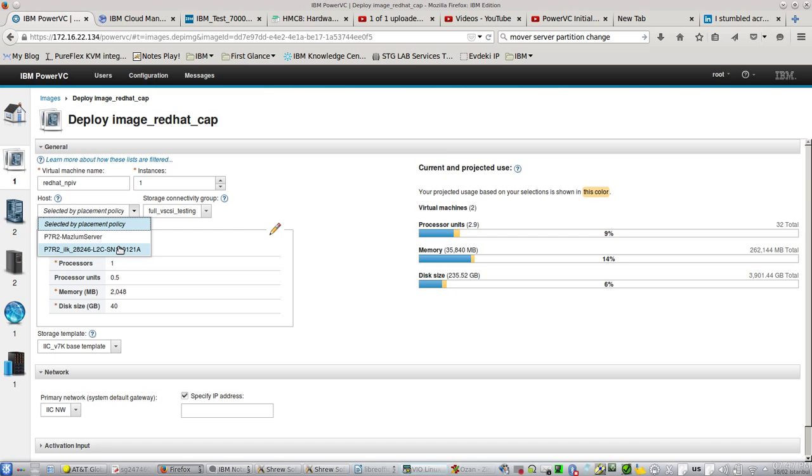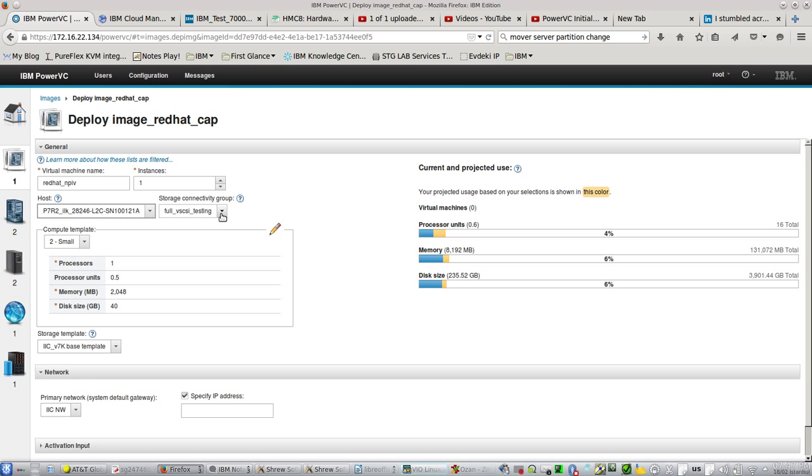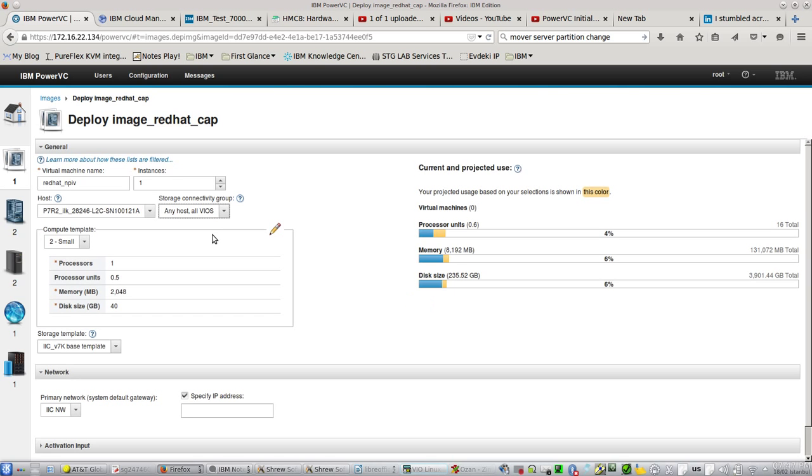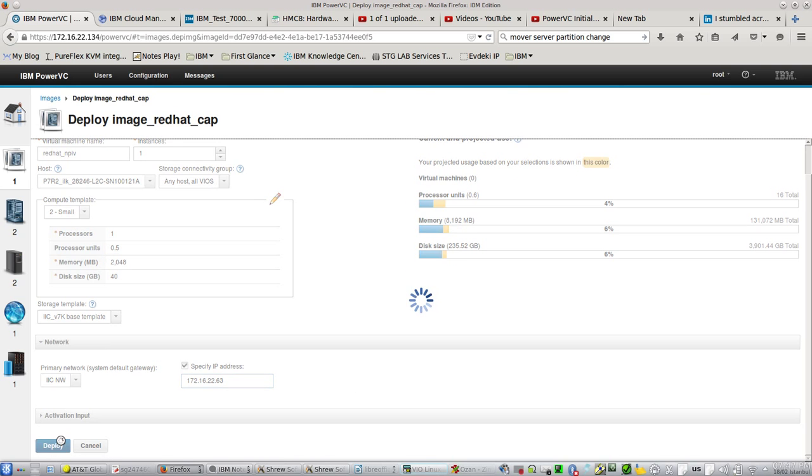Let's deploy it this time on the other server. The first one was virtual SCSI, and the second one is NPIV. Let's give one IP address to this machine and deploy it.